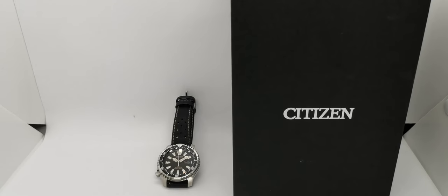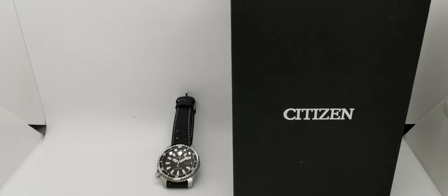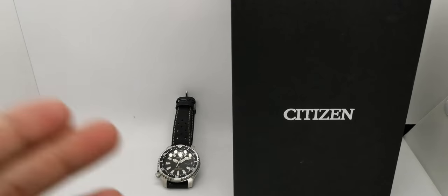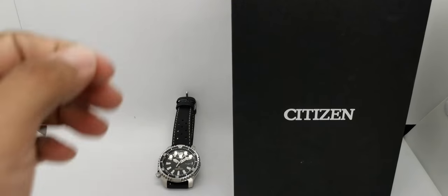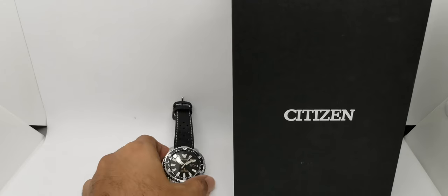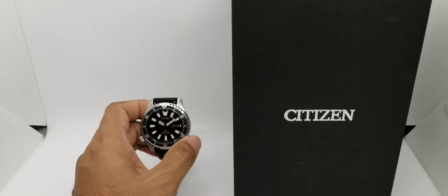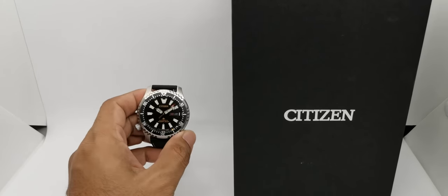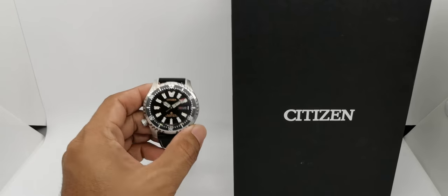Assalamualaikum and hello YouTube, my name is Normahmed from Any Wash, and yes I am back with another watch review. Okay, so this time around the subject for today's review is this Citizen.